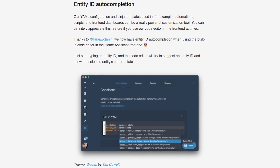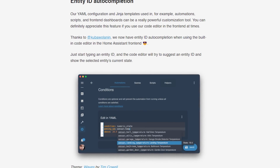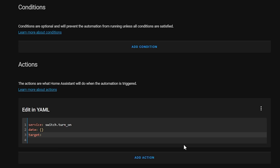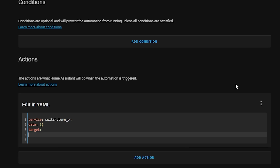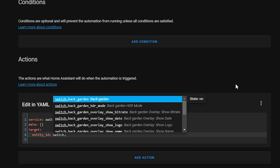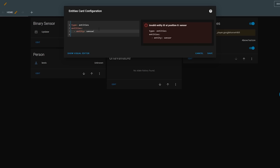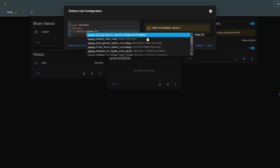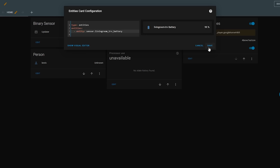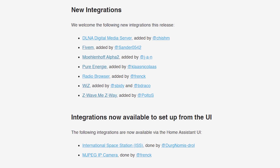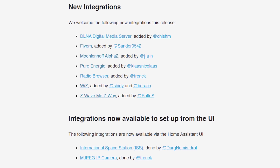Another great addition to the automations page: if you do your automations in YAML, auto-completion of entity IDs is now supported in the built-in code editor, allowing you to power through and complete those automations even faster. This isn't just for automations either — it will also work when creating Lovelace cards and in the template editor, making things so much quicker overall.